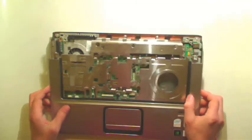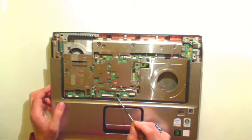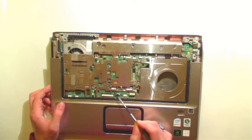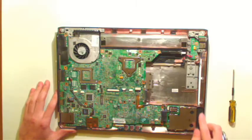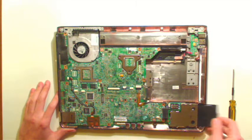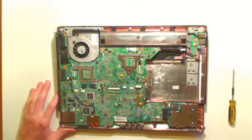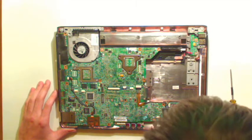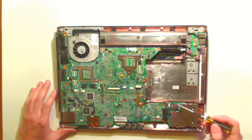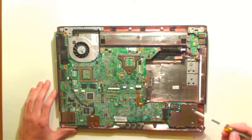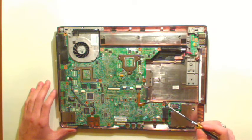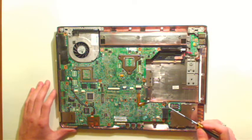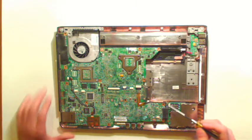We should pull out the remote control. There's four screws here: one, two, three, four. We should disconnect the wire here and it should come out of here.